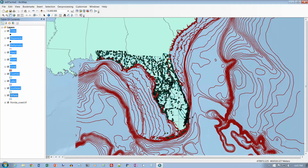This is what we end up with. Our colors are going to be different because ArcMap just selects random colors, but the image otherwise should be the same as what we see on page 209. It looks like what it may do is put the polygons on the bottom in alphabetical order, the lines above that in alphabetical order, and the points above that — which makes sense. You want the points on top and the polygons on the bottom.